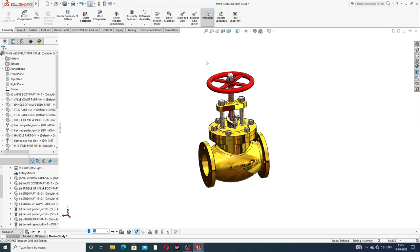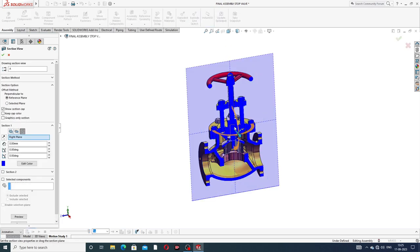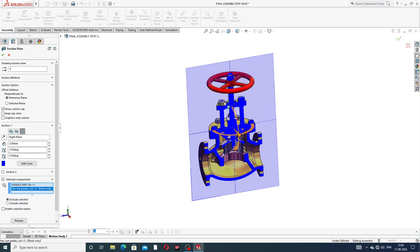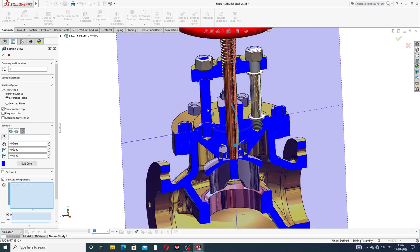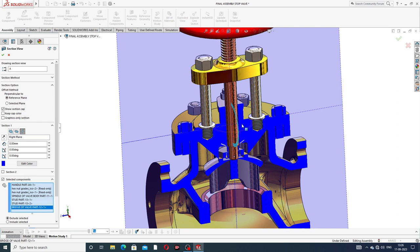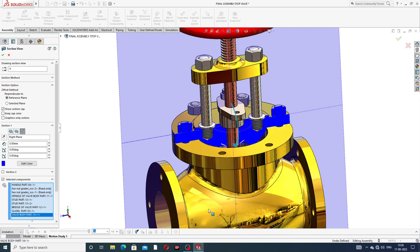Click the right plane and go to section view. Select this body, and also select this body and this body, and select also this body.